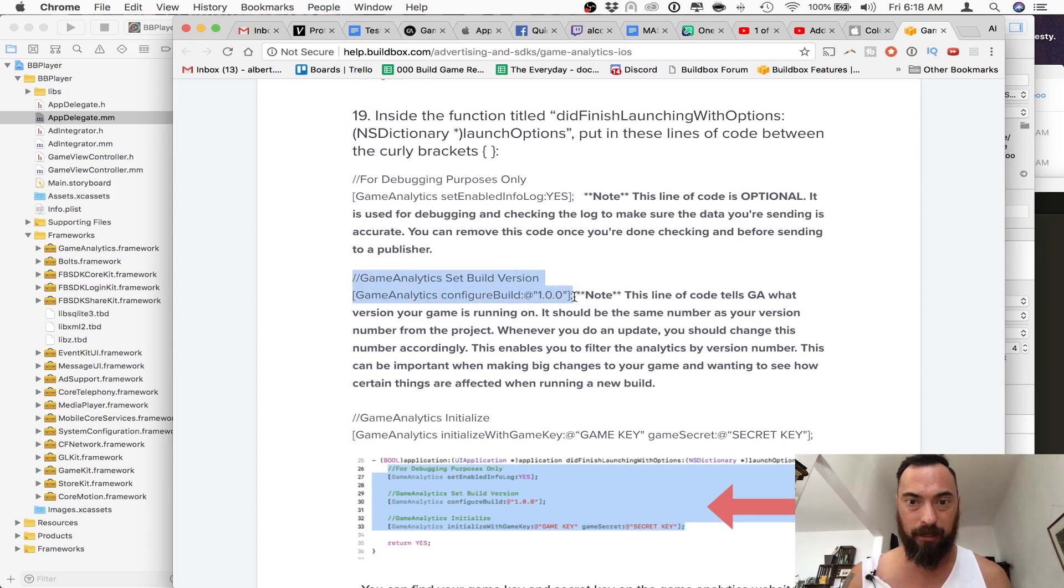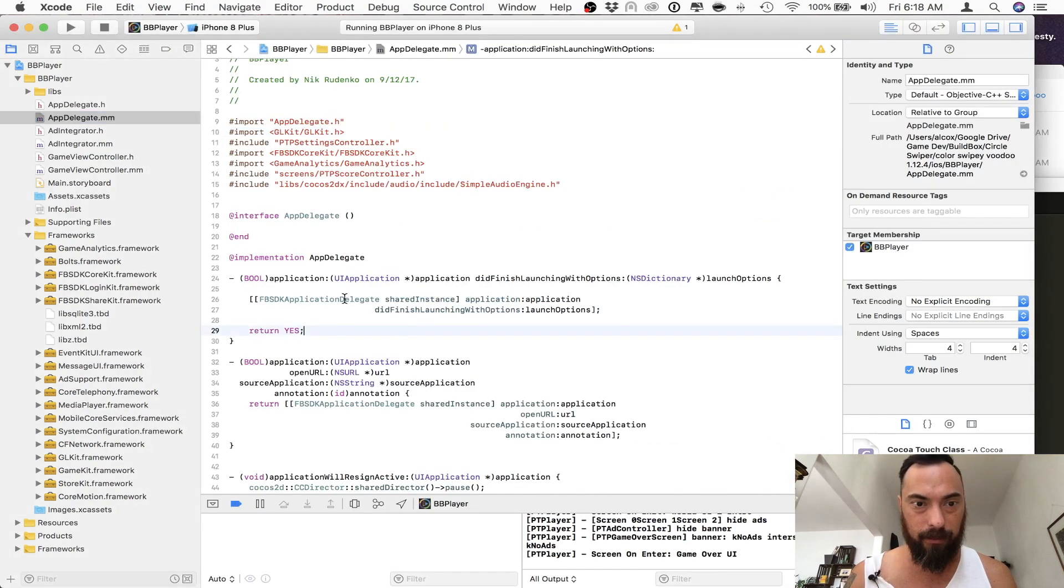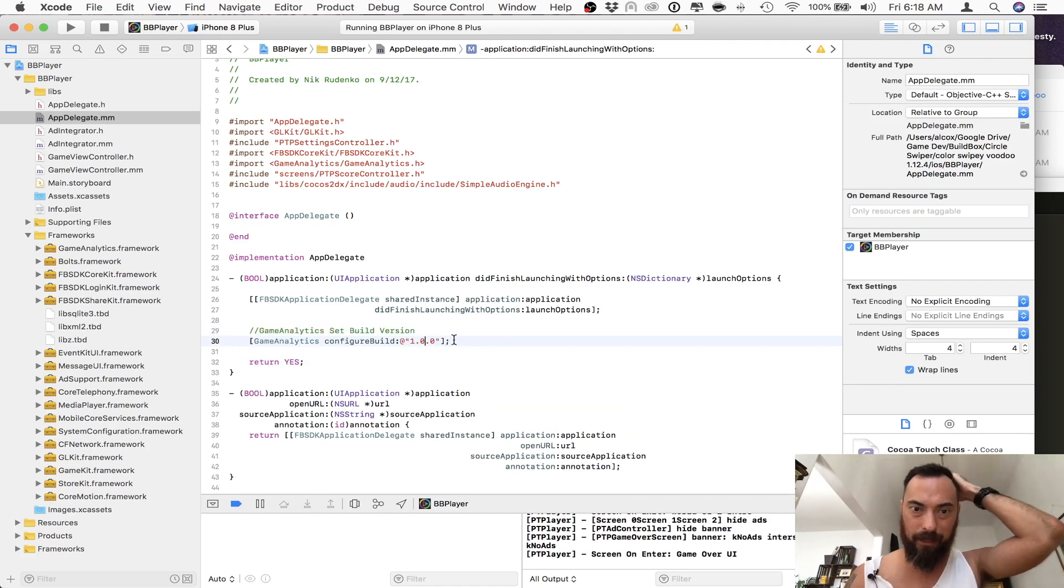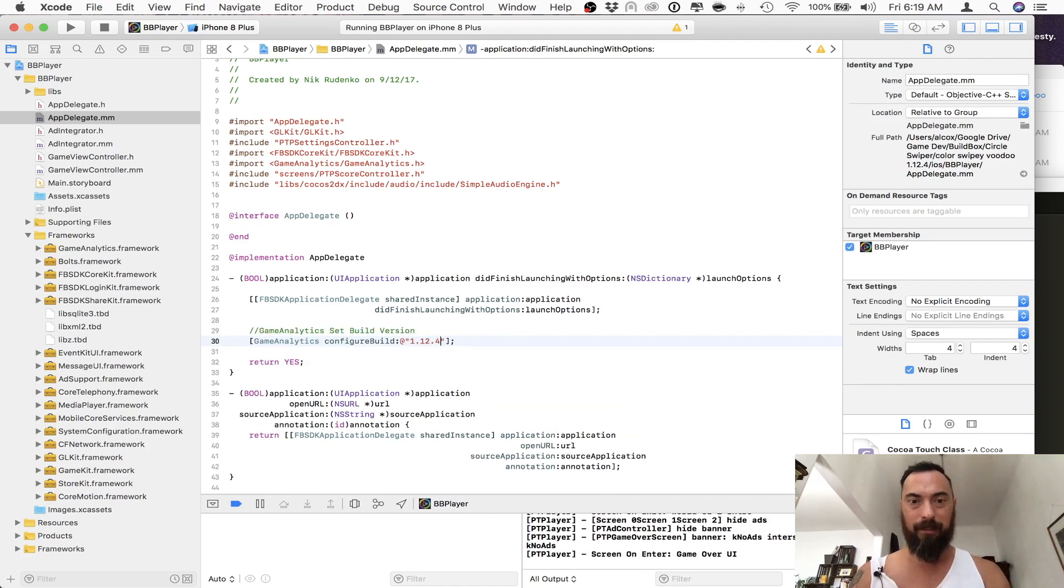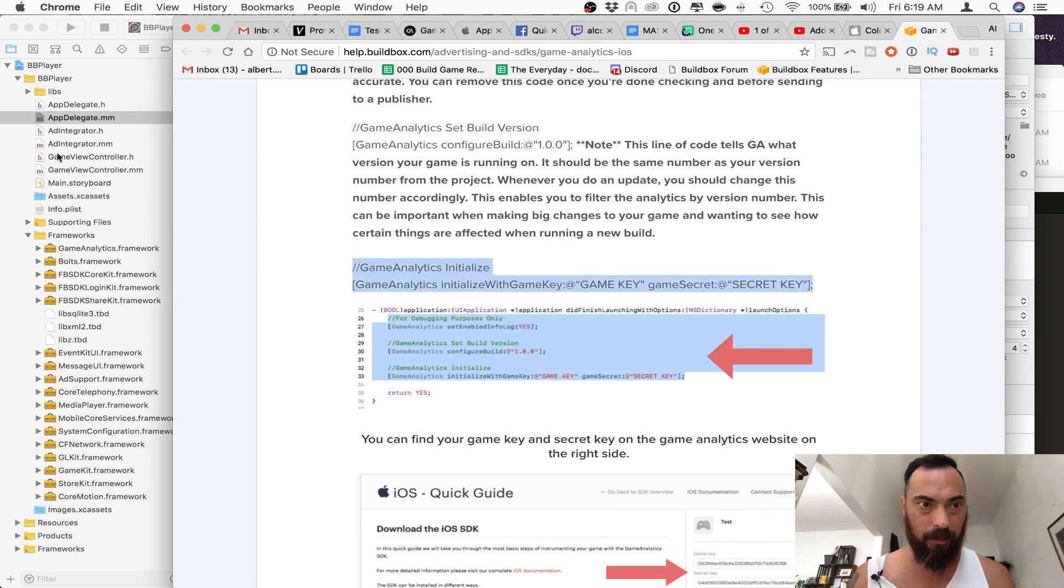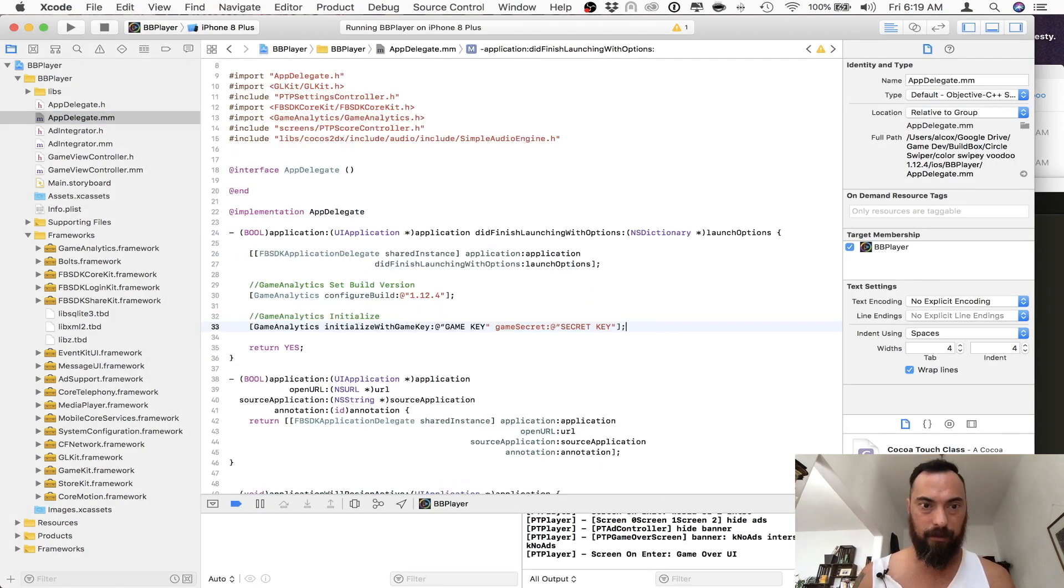Set version. This is just to keep track of what version it is. And here I have some Facebook stuff. I'm going to put it right here. And this one, I think, is this version. Like here, we went to this. Game analytics initialize.